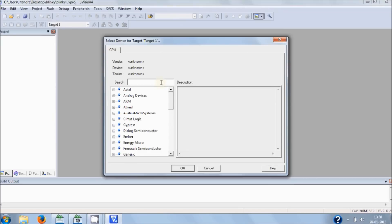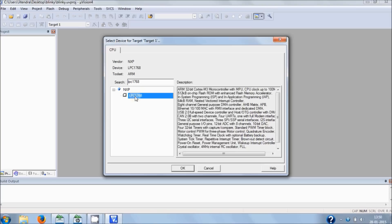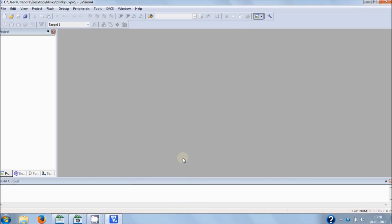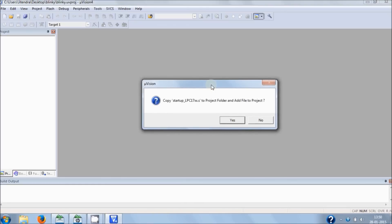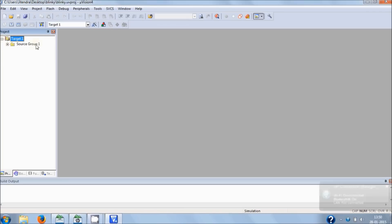Then you have to choose your processor, and that is the LPC1768. Hit OK. It will then ask you to add a startup file — hit Yes. And now, as you can see, the startup file has been added into your project.